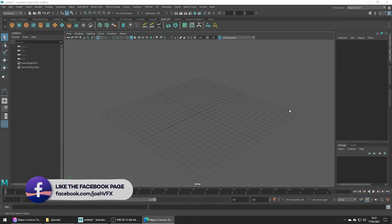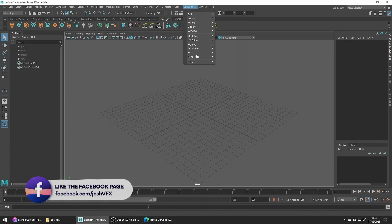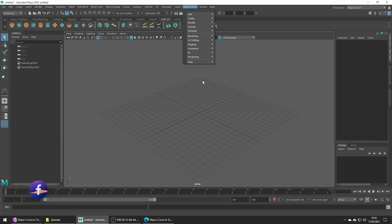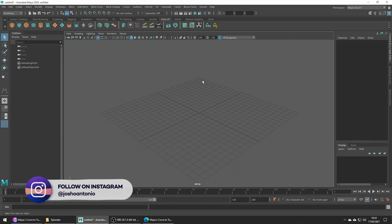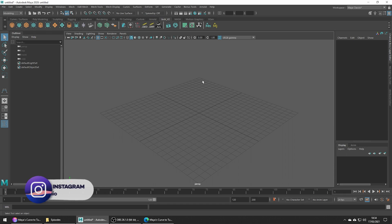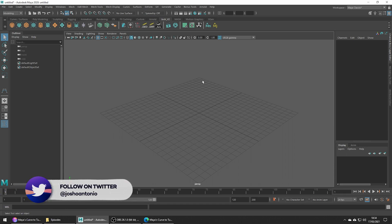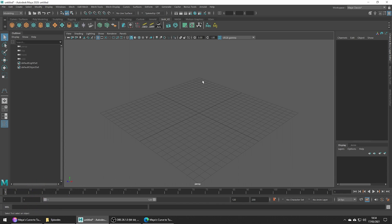Hey and welcome to this tutorial. Today's tool is a bonus tool which you can download from Autodesk's website. In this video we are going to be talking about the bonus curve to tube tool in Maya. Once you've gone ahead and installed Maya's bonus tools — I have a tutorial on how to do so which you can check out — we can go ahead and start the tutorial.